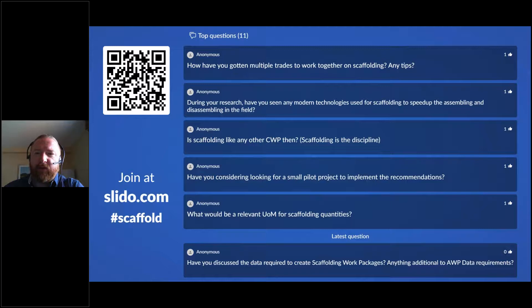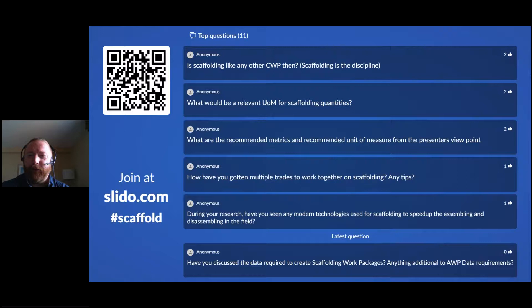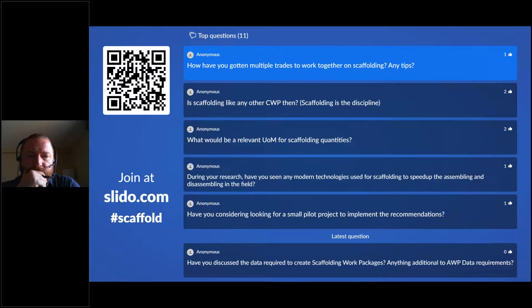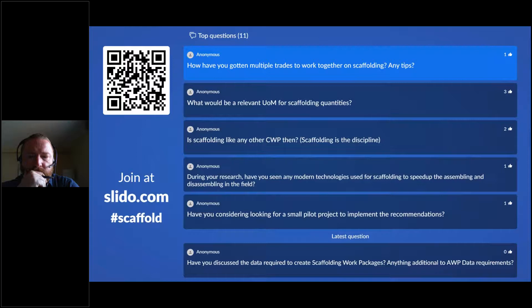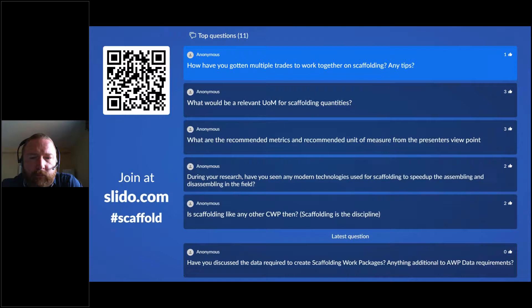Q&A: Have you gotten multiple trades to work together on scaffolding — any tips? The key to that is the project ecosystem. If the owner or project leadership team has said you will follow a process, explained how it adds value, controlled that process, and held people accountable to comply and to deliver — that's really the trick. If it doesn't work, people say 'I'll take care of what I'm responsible for on my own.' We have to take that option away by addressing it at the beginning.